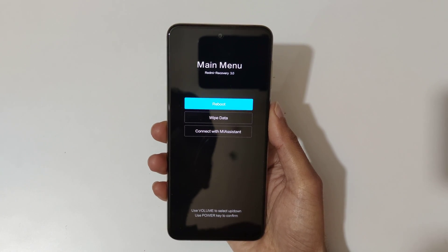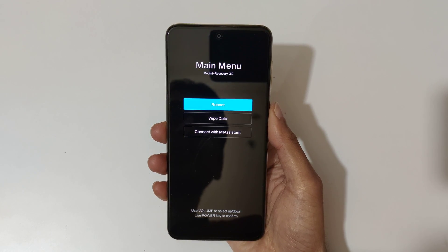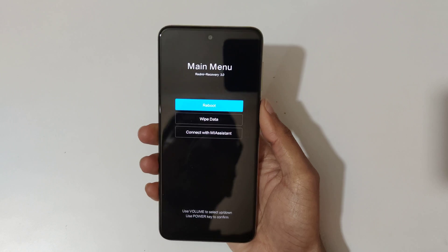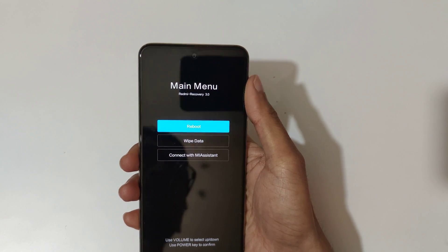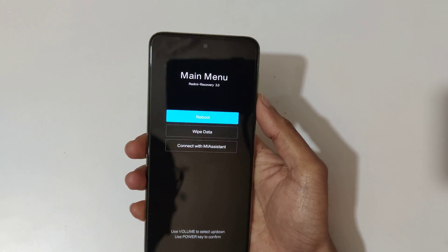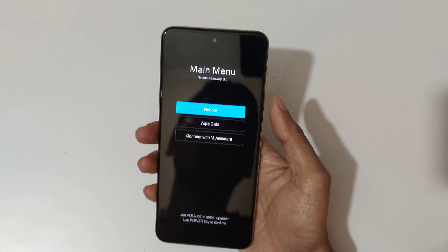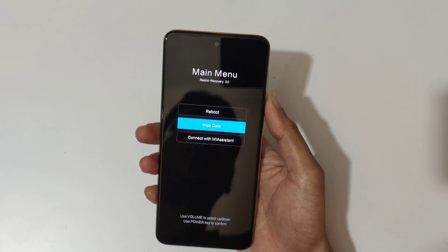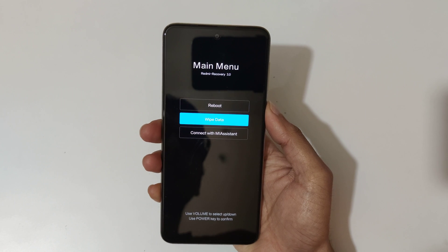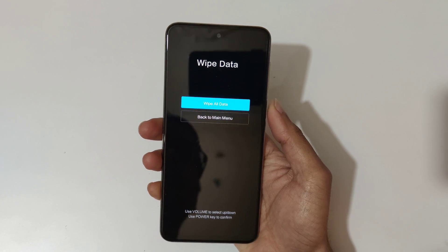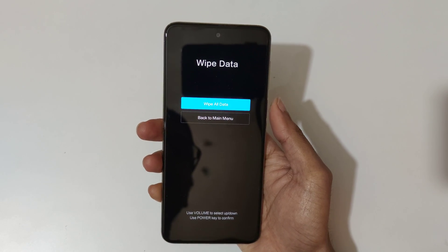You will enter the Redmi recovery mode main menu. Use volume rockers to move up and down and power button to confirm. Now go to wipe data and confirm.